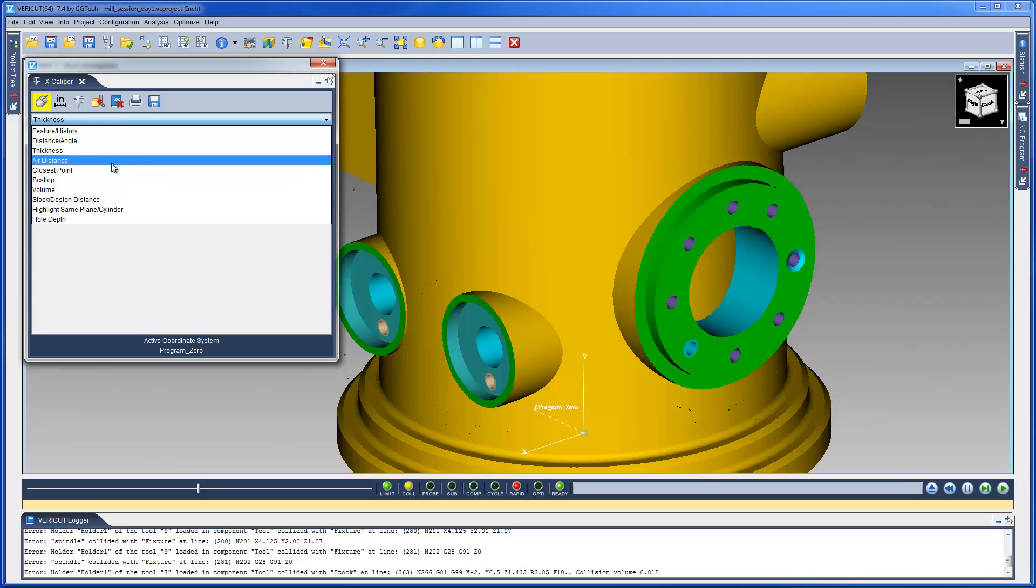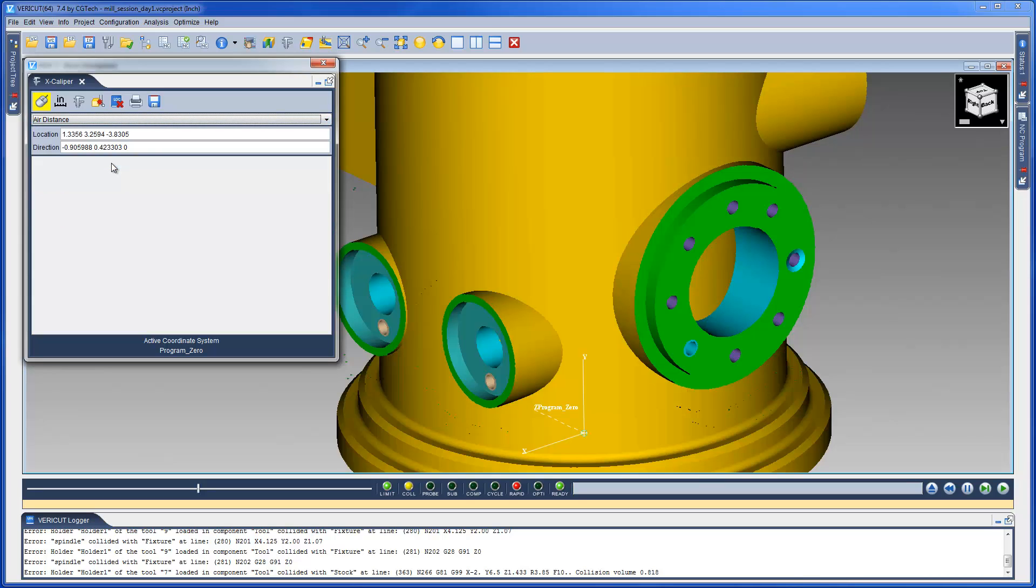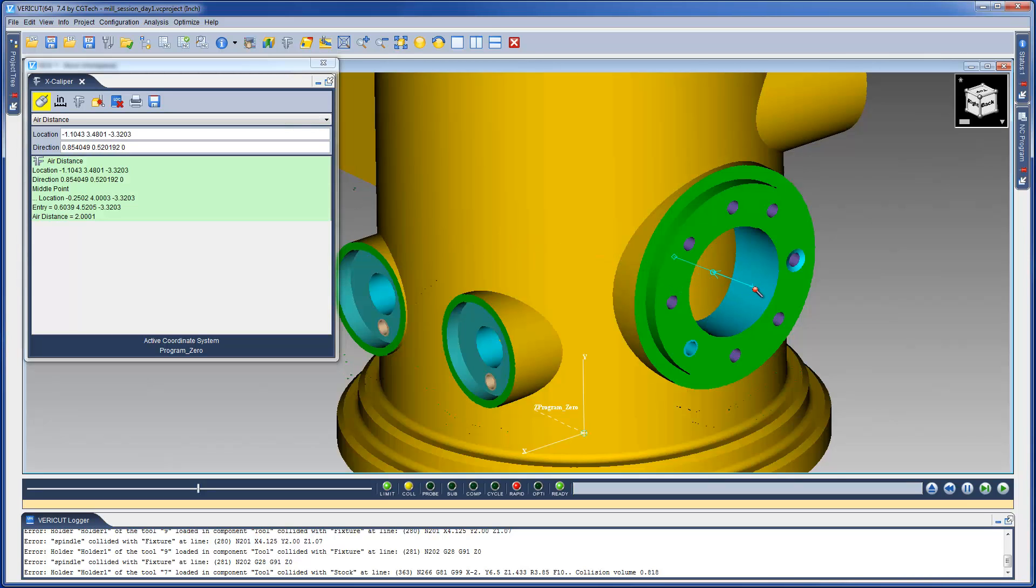The Distance Angle option is used to measure an air gap between two entities. A vector normal to a surface at the point selected is displayed, and the distance to the point where the vector reenters material is reported as the air distance.